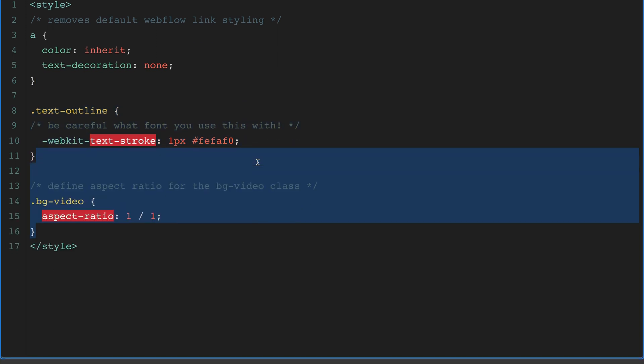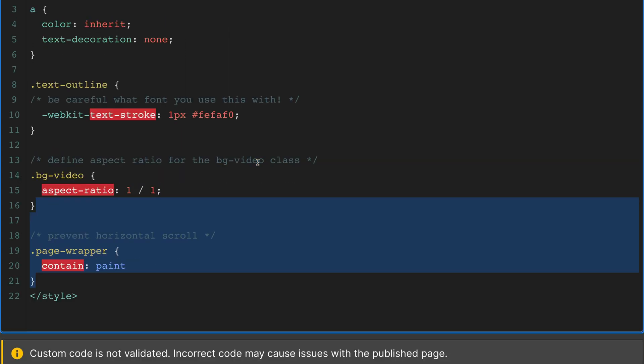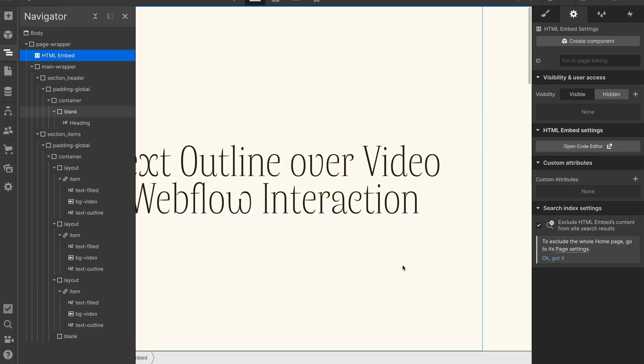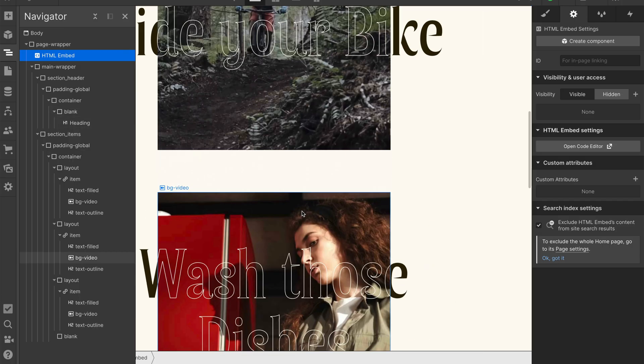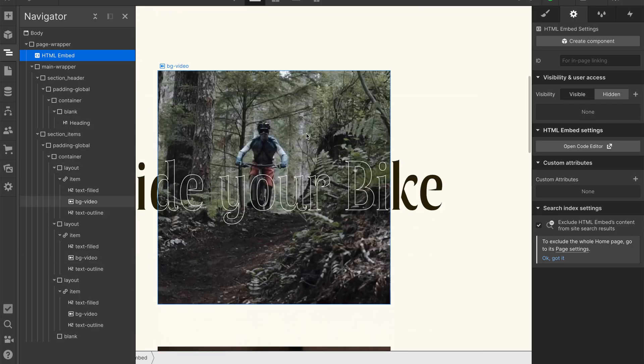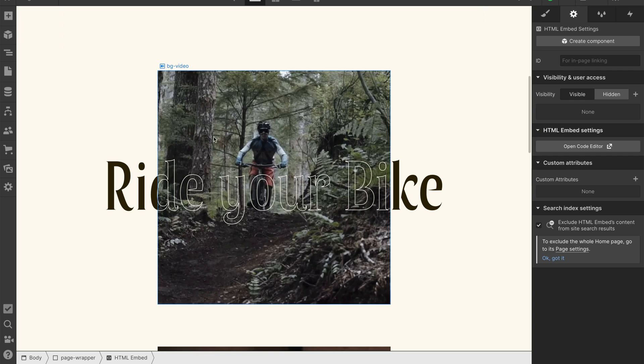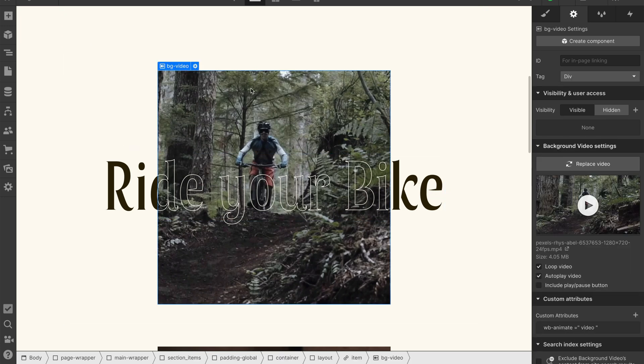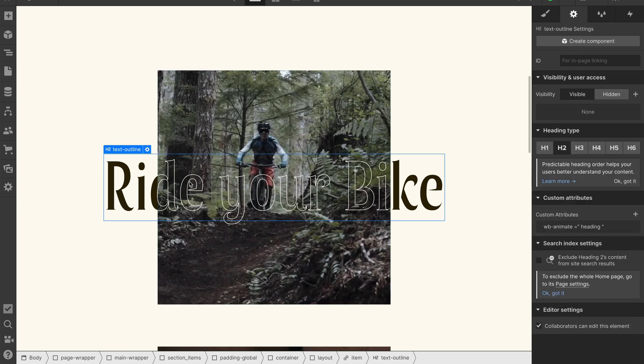We'll also define our bg-video class to have an aspect ratio of one to one so it's just a square and then we'll set contain to paint on our page wrapper. This will prevent horizontal scroll as we're scaling and moving items with our interaction very similar to overflow hidden. Now if we save that and then scroll down we can see that what we're getting, let me hide this navigator, we're getting the text fill to show below and then right in the middle of that is this bg-video element and then on top we have our text outline.